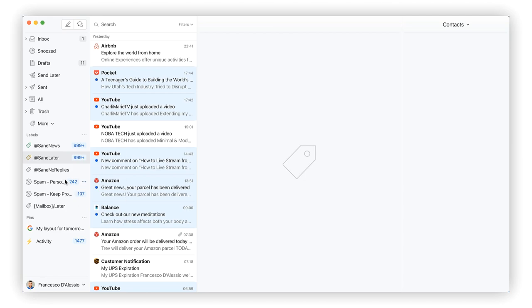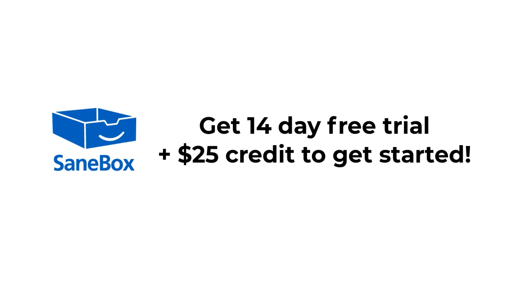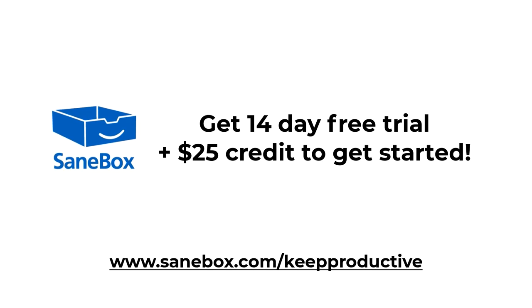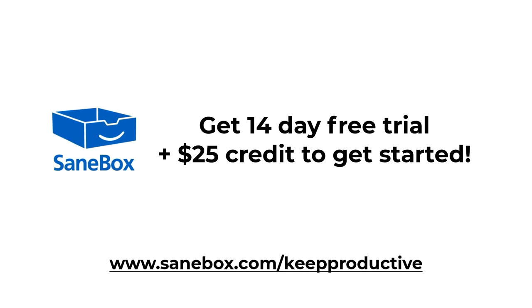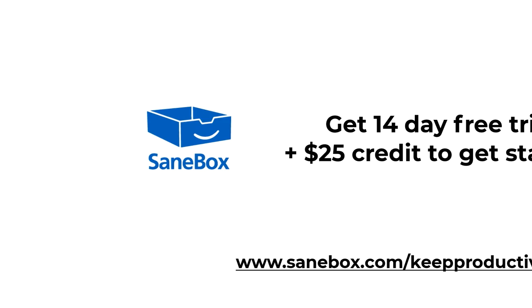You can get a two-week free trial and $25 credit by visiting sanebox.com/keepproductive. Anyway folks, a big thank you and I hope you enjoy.